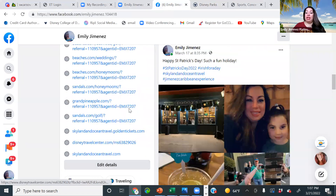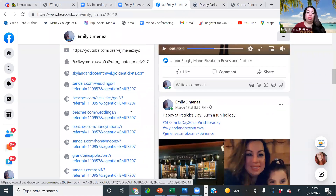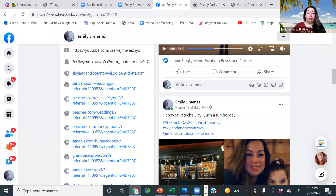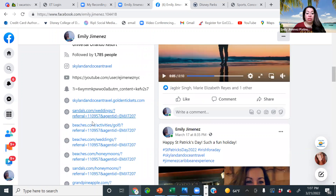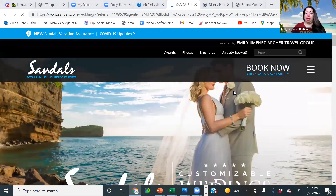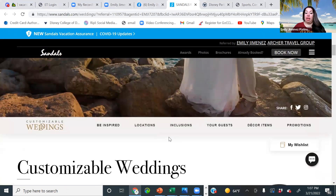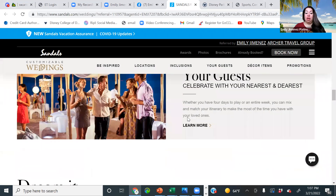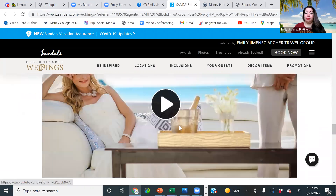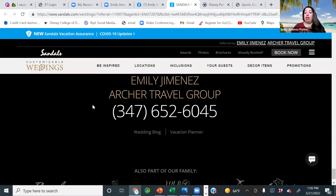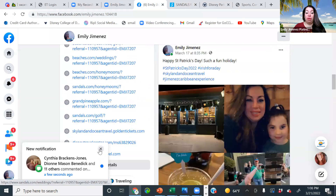Sandals — once you've worked with the company for six months, you're going to have access to Sandals Resorts as a vendor. Sandals is also going to give you multiple affiliate sites for Sandals, Beaches, and Grand Pineapple. I have Sandals Weddings right here — you can see my name, Emily Jimenez. Clients can look at customizable weddings, different packages, locations, table settings, and watch a video. My contact information is at the very bottom.